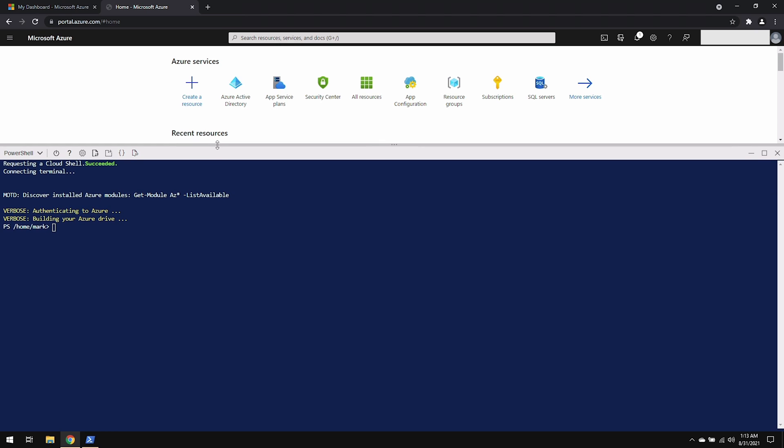Regardless of what method you use to access Azure PowerShell, you can use the same exact commands on any one of them.